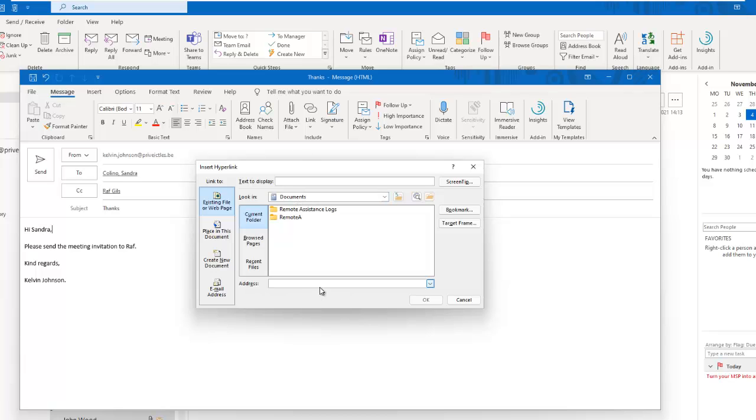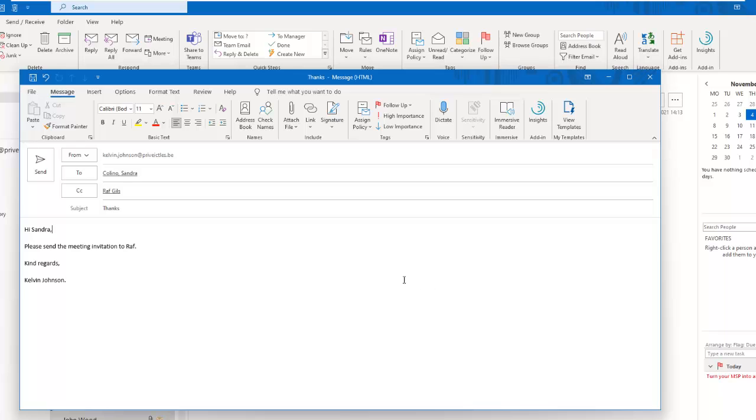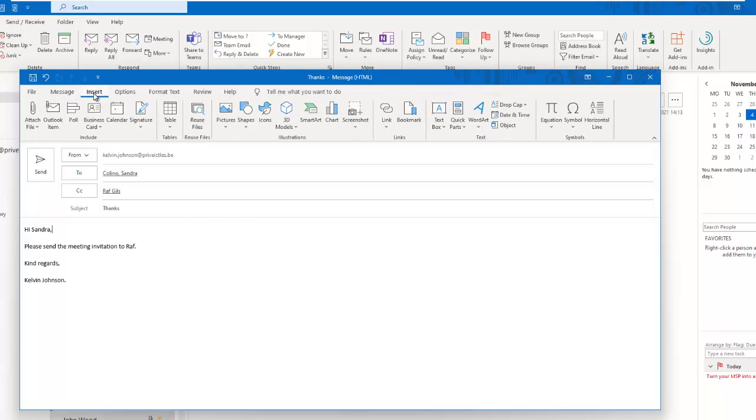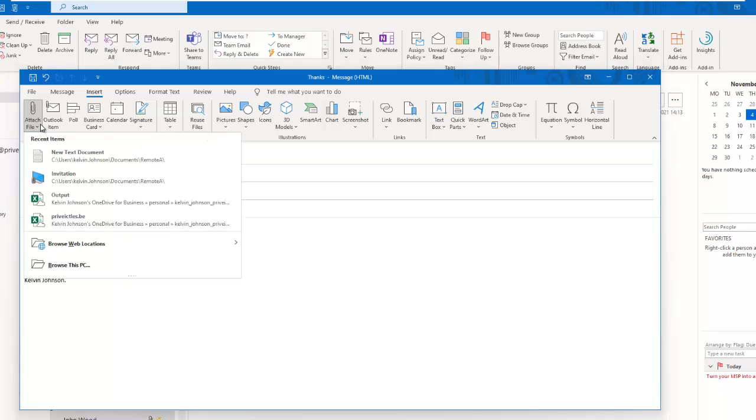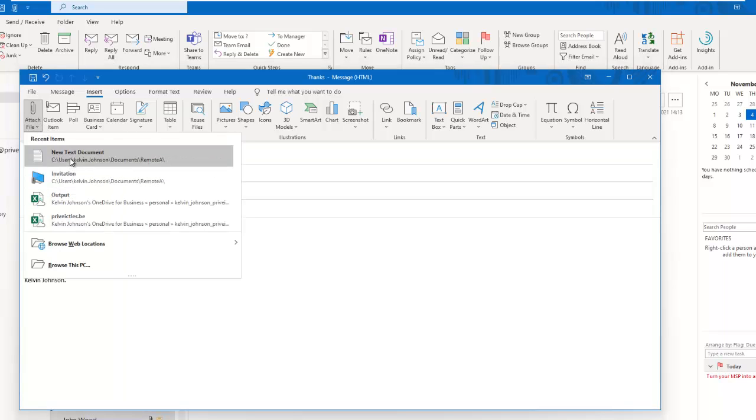To get more options of attachments we can add to this message I'm trying to compose, let's go to the Insert tab. Here you can see we have different options. For example, I can attach a file here. We can attach a recent test document, and now the document has just been attached to my email.